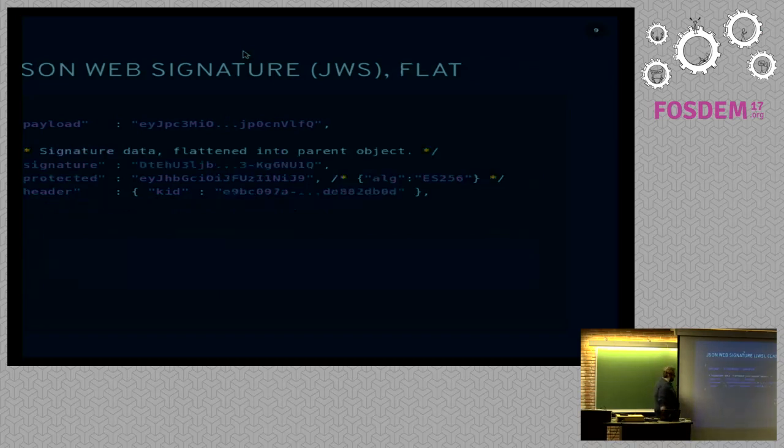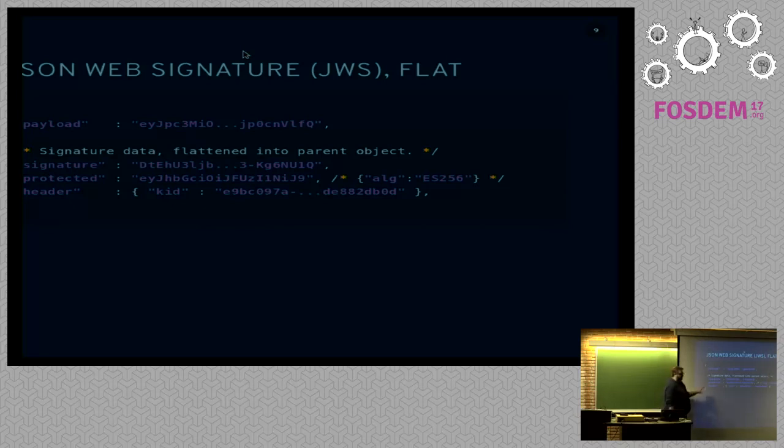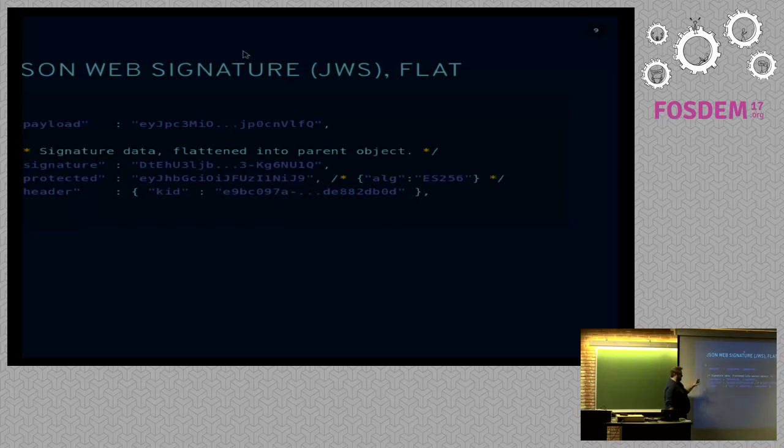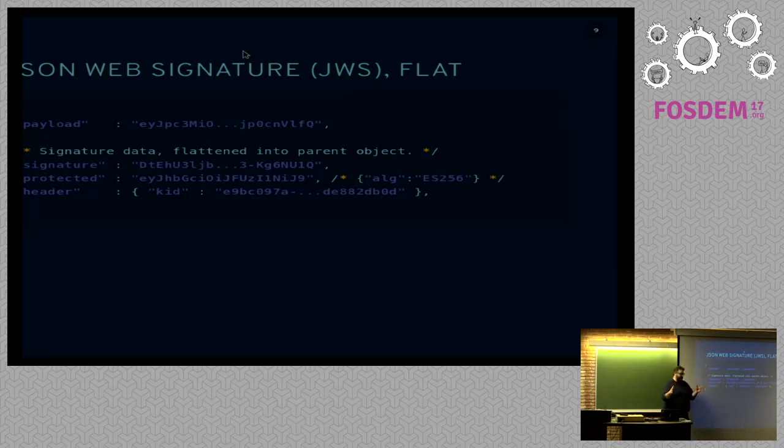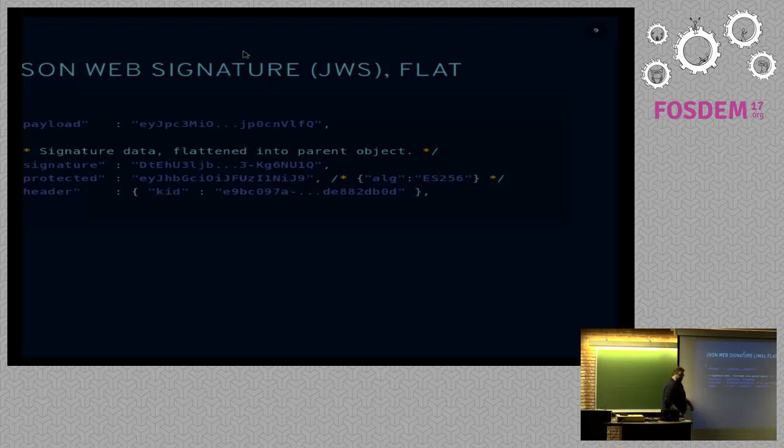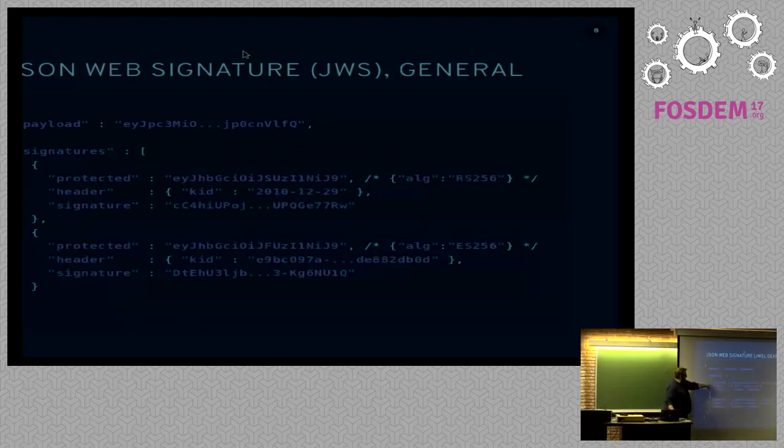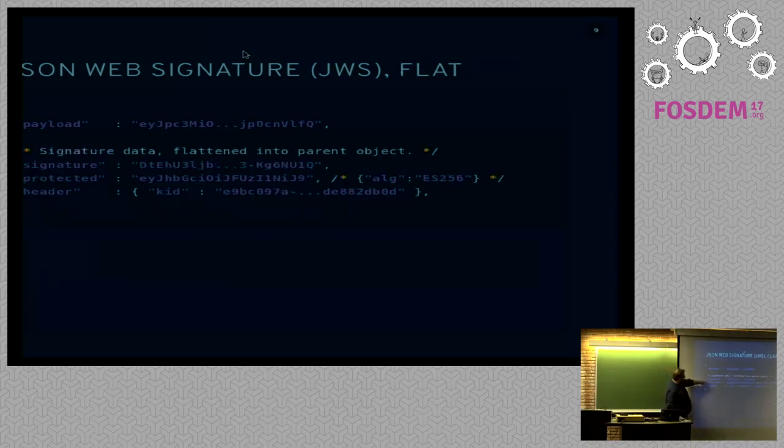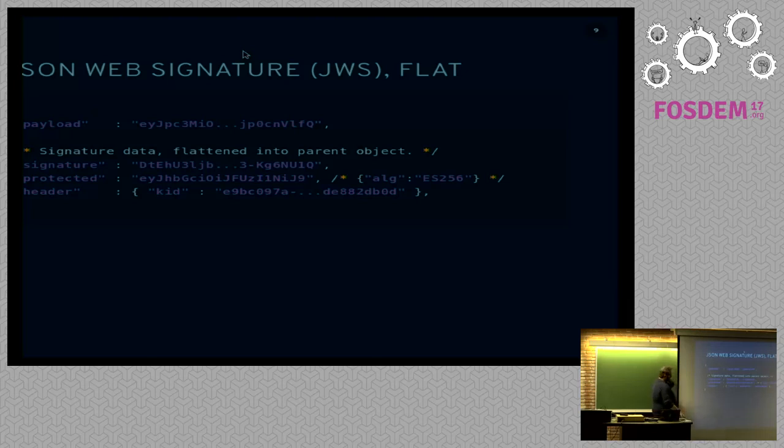Now, there's also a flattened format. And this should look very similar to what we were just looking at a moment ago. You have a payload, which is also base64 encoded, just like before. Then we have the signature data. But since we only have one signature, in this case, we can use flattened format, which just simply takes the same exact object as it would have been in the signature and flattens it upward in the structure. If we go back one slide, you'll see protected header signature, protected header signature. Same exact contents, just moved upwards in the object.